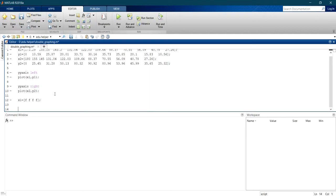Use plot command to plot the graph. Before that make sure to add yy axis command and also the plot side.